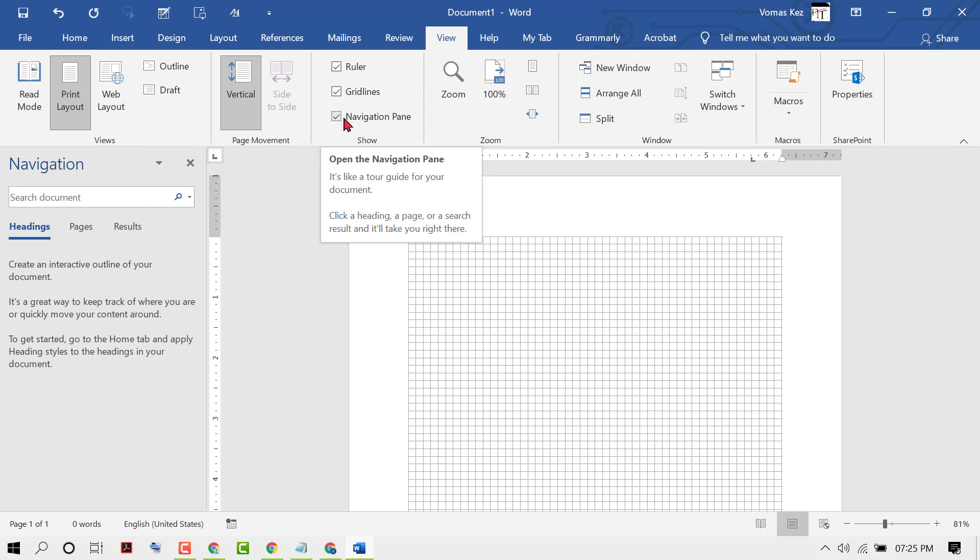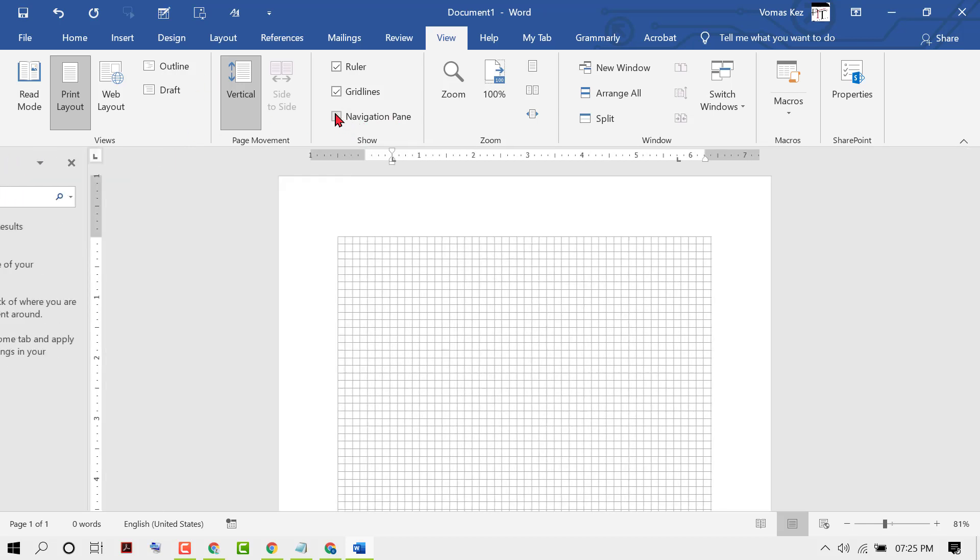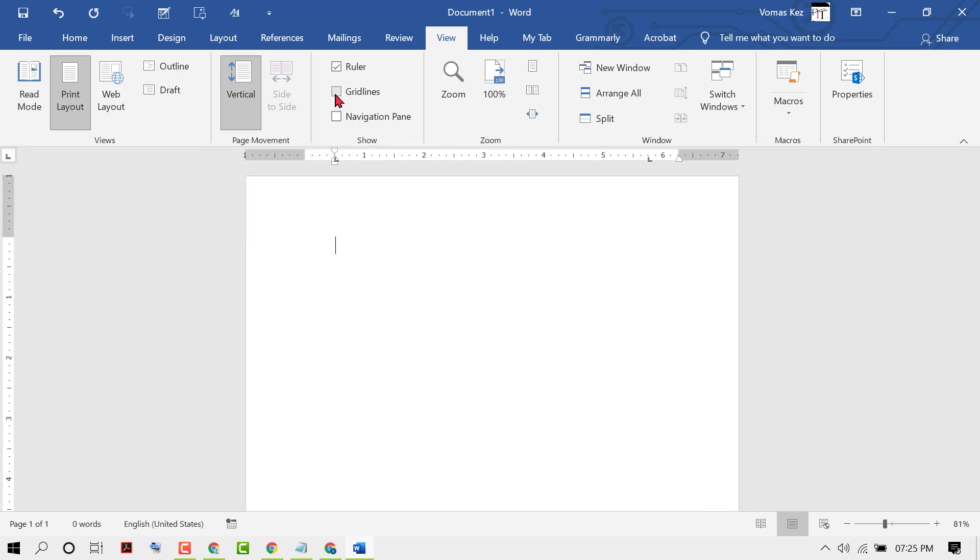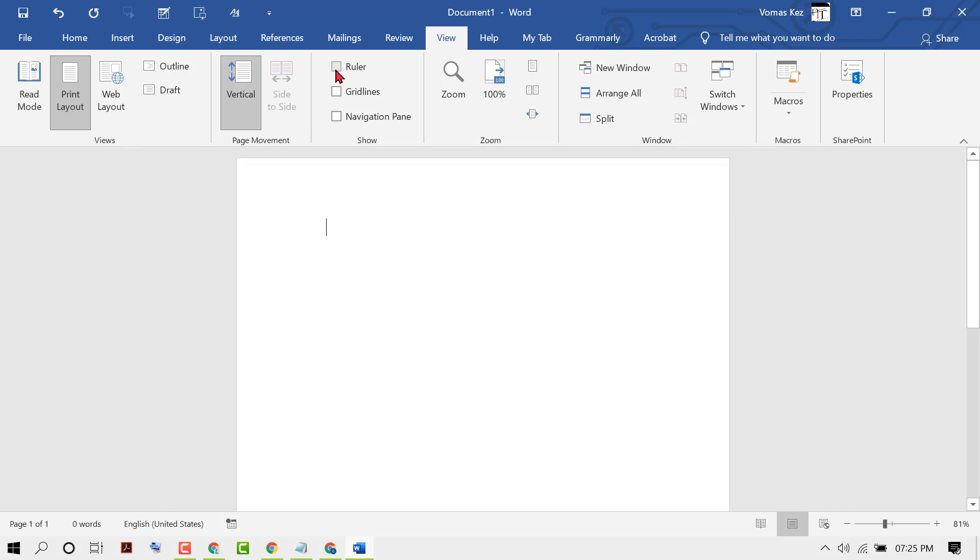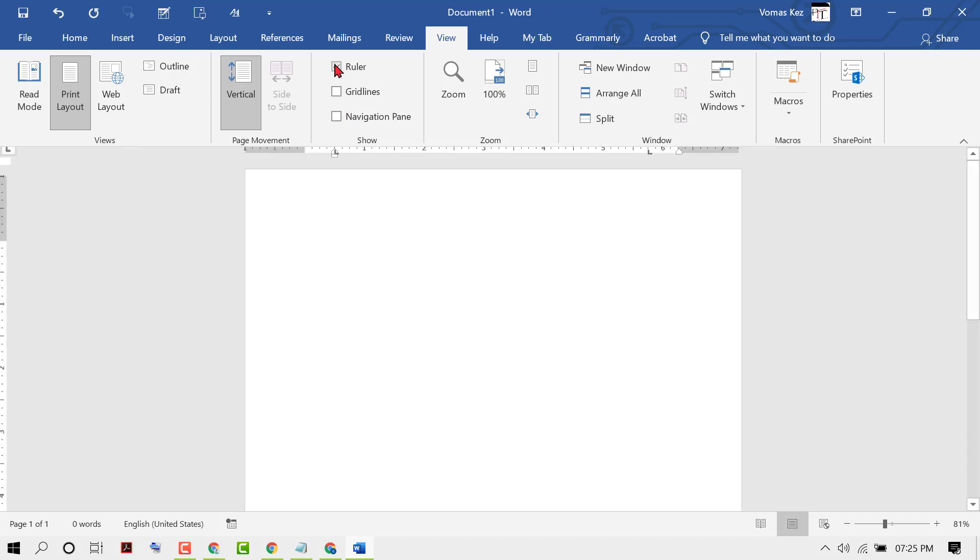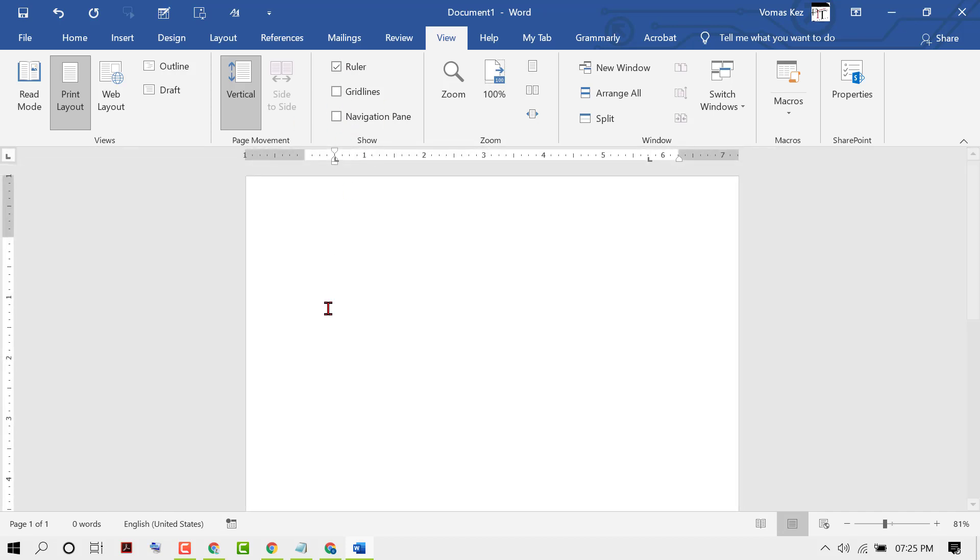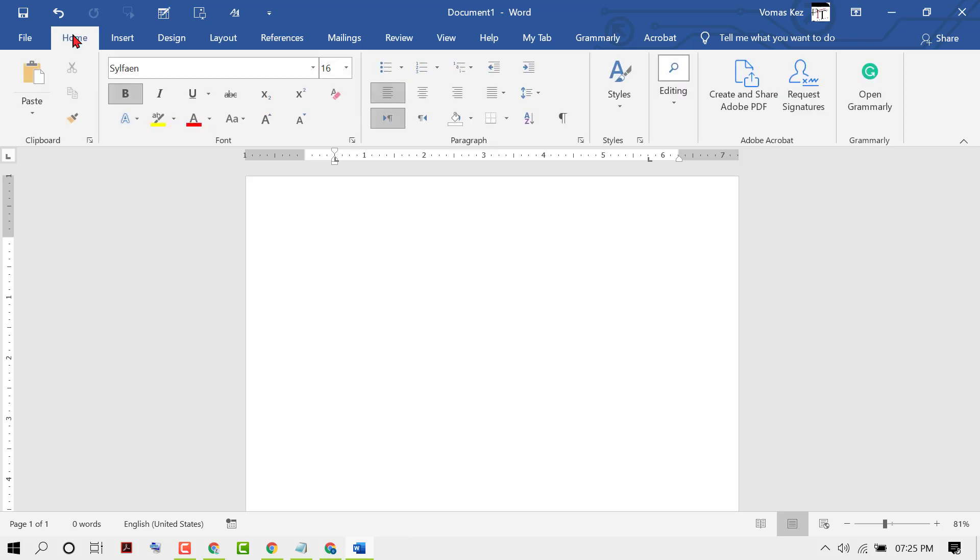And if you want to hide it, just uncheck. So guys, by these basic and simple steps, you can learn how to show the ruler in MS Word. Thanks for watching this video.